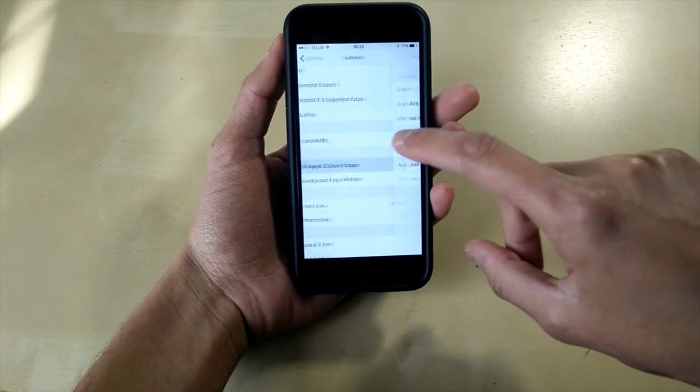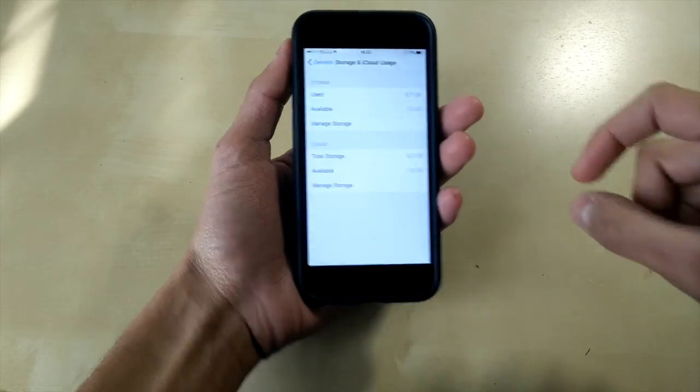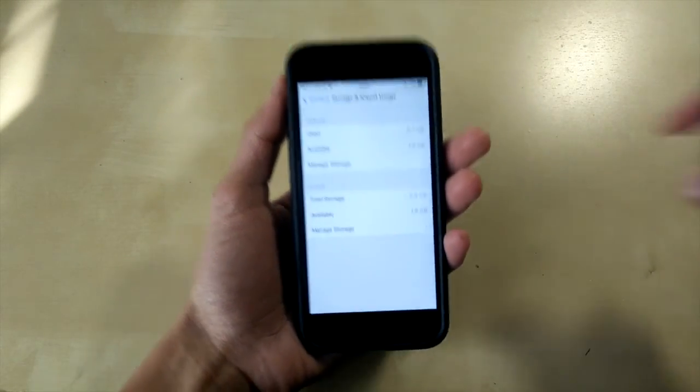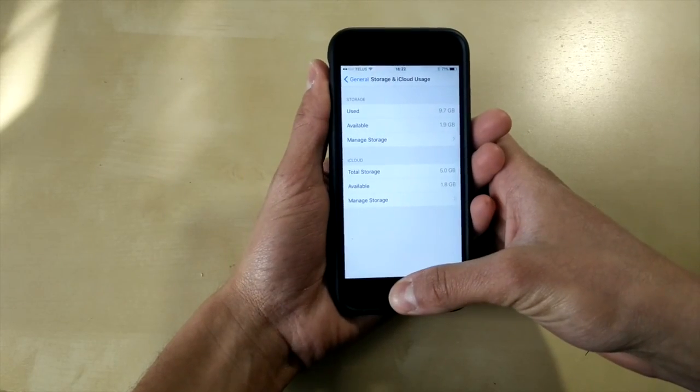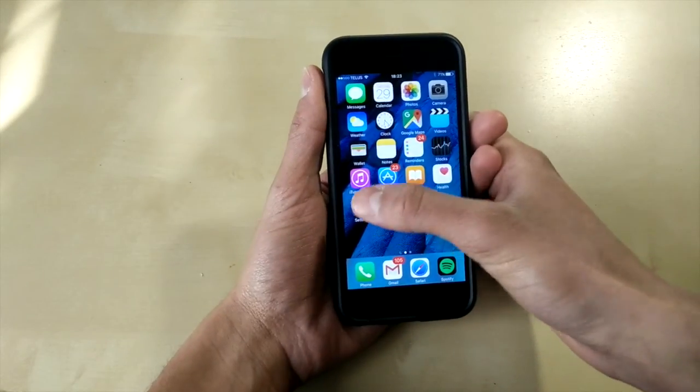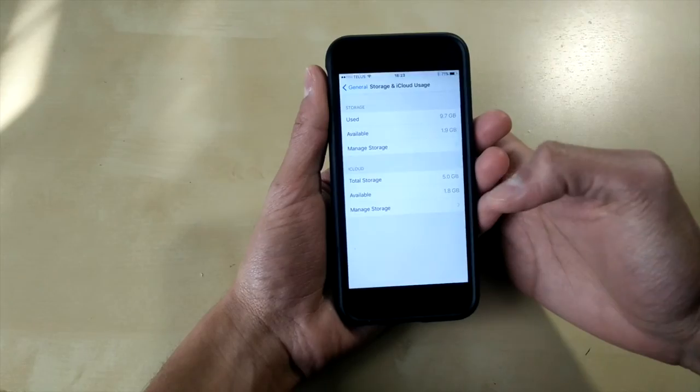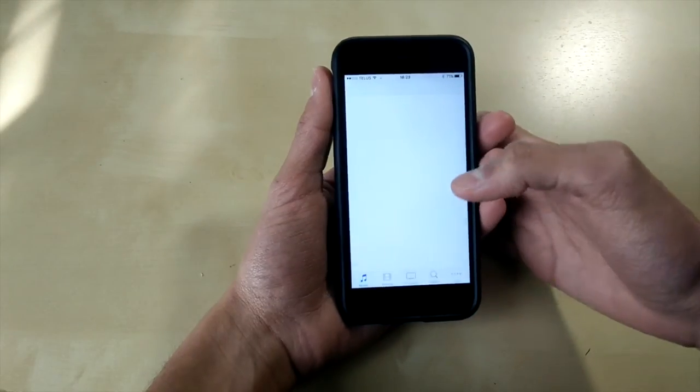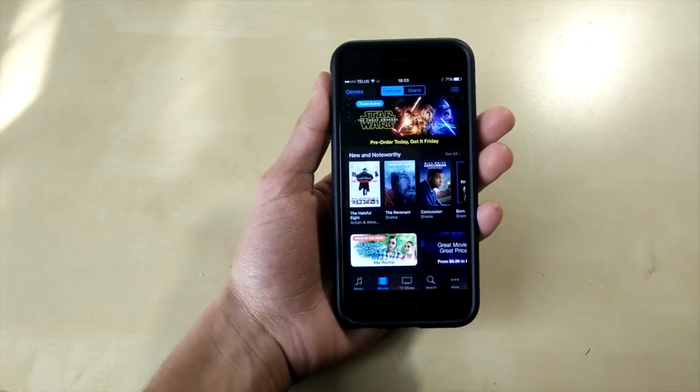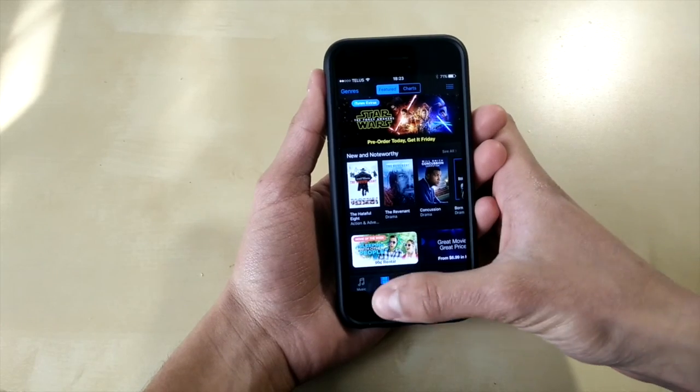So we'll go into settings, general storage and iCloud. You can see that I currently have 1.9 gigabytes of available storage on this phone. Now what we need to do is, as you can see it's 1.9 gigs, we'll find a movie in the iTunes store that is larger than 1.9 gigs and is available to rent.